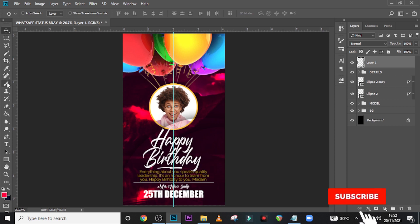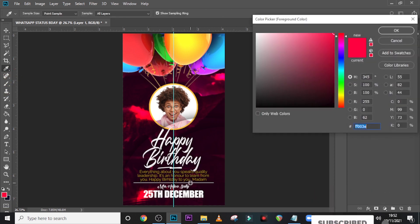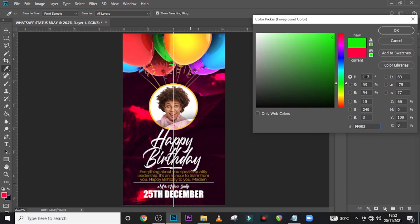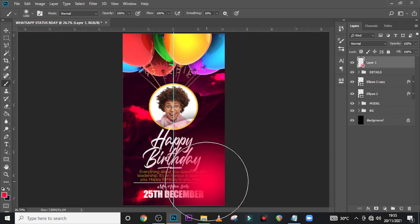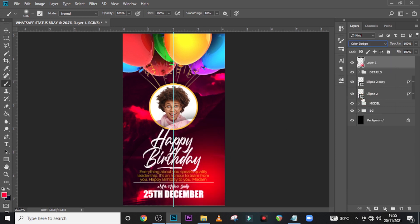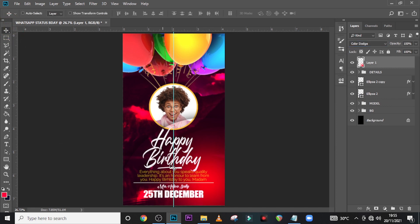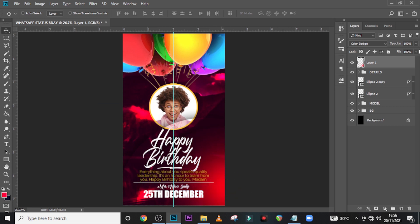Now let's give it a new layer. Pick your brush, choose this particular color code: FF0003E, click OK — make sure Caps Lock is off — and click over here just like that. Now let's set it to Color Dodge. That's wonderful — click on the Move tool and drag it in here like this. Guys, if you love this video please hit the bell icon and subscribe to the channel. I love you guys — see you in the next tutorial, peace!